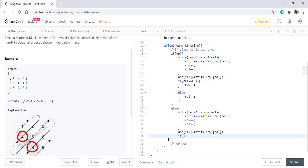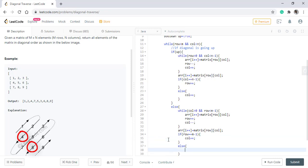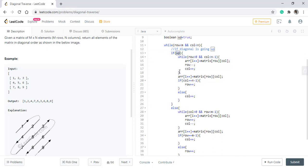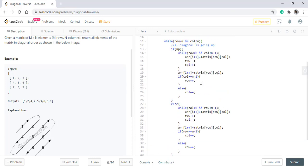Otherwise, we increment the row. Every time we reach the end of any of the direction, we need to inverse this boolean variable. So we will change up to the not of up, thus inversing it for every loop. When we reach the end, we will simply now return the array.